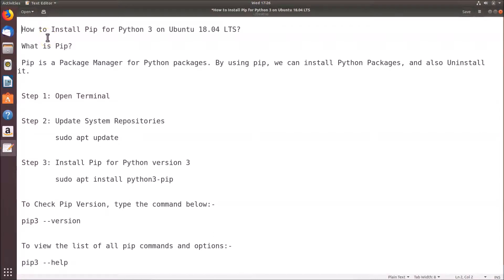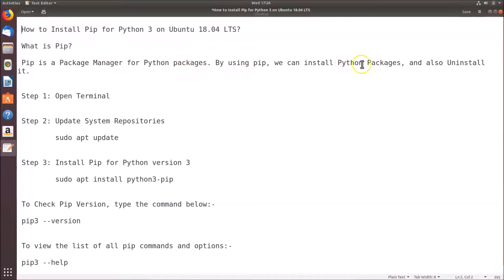Hi guys, in this tutorial I'm going to show you how to install pip for Python 3 on Ubuntu 18.04 LTS. So what is pip? Pip is a package manager for Python packages. By using pip we can install Python packages and also uninstall them.